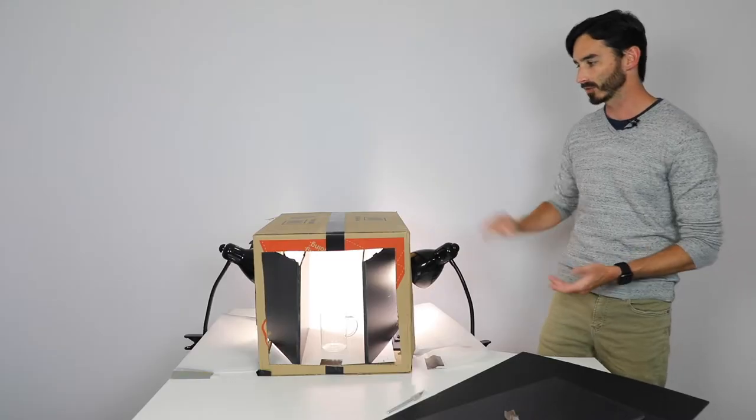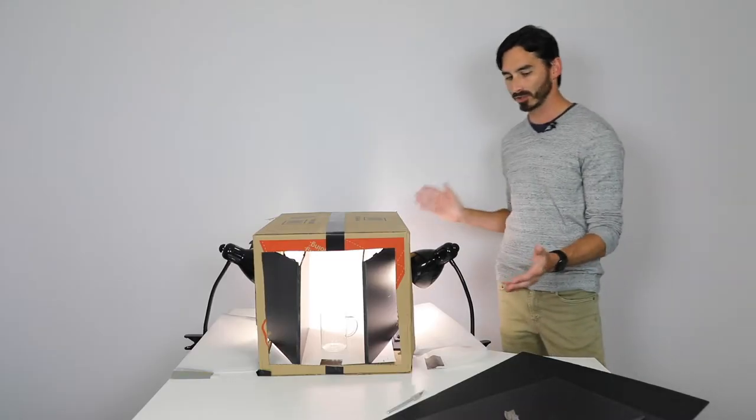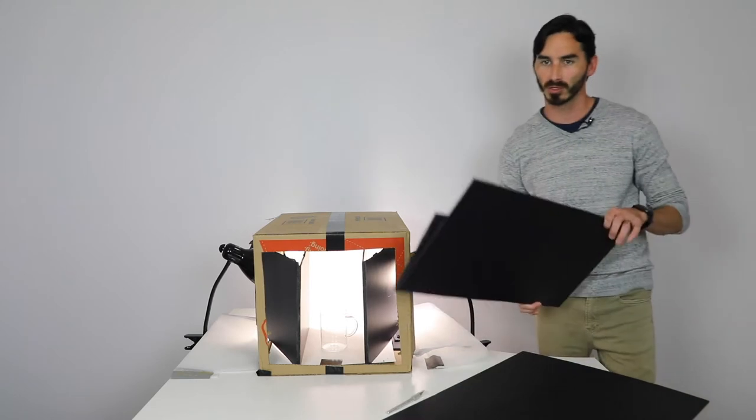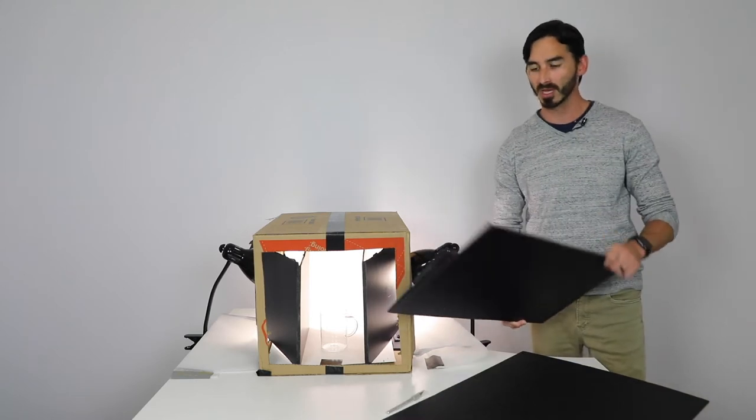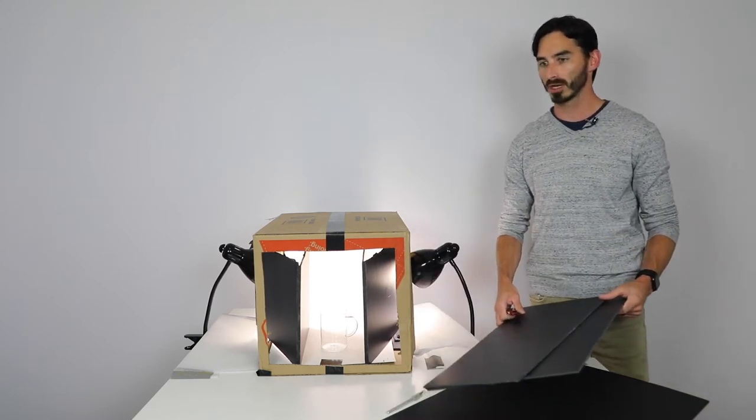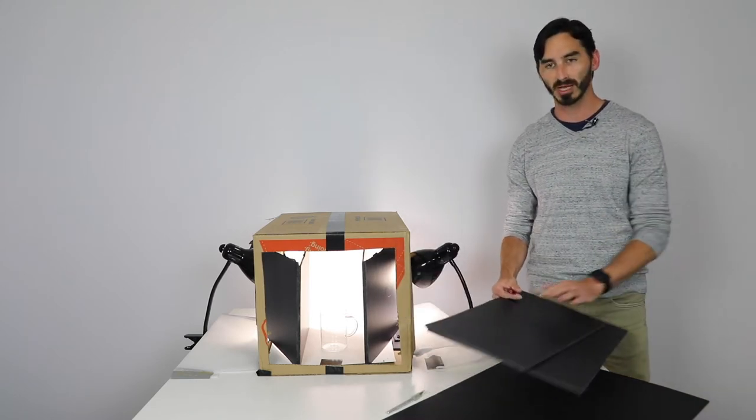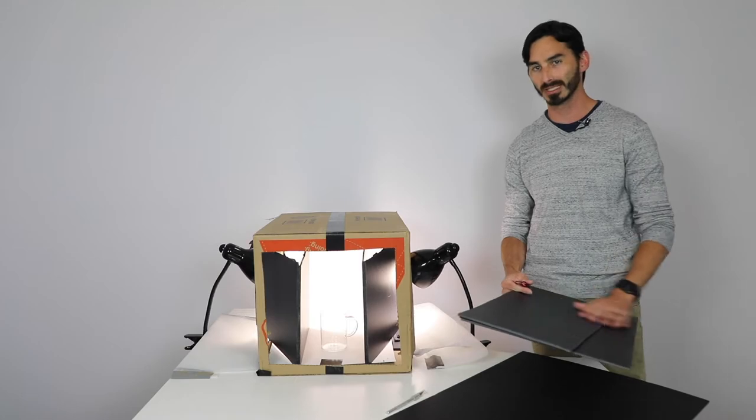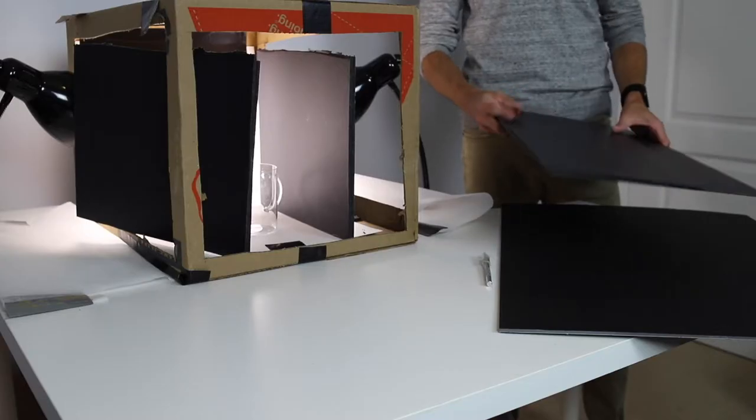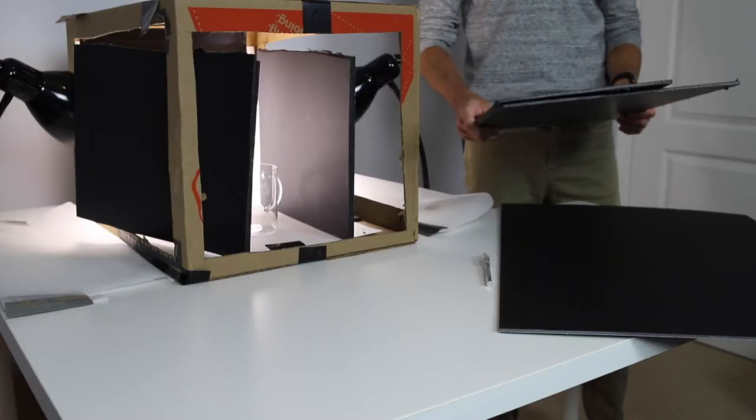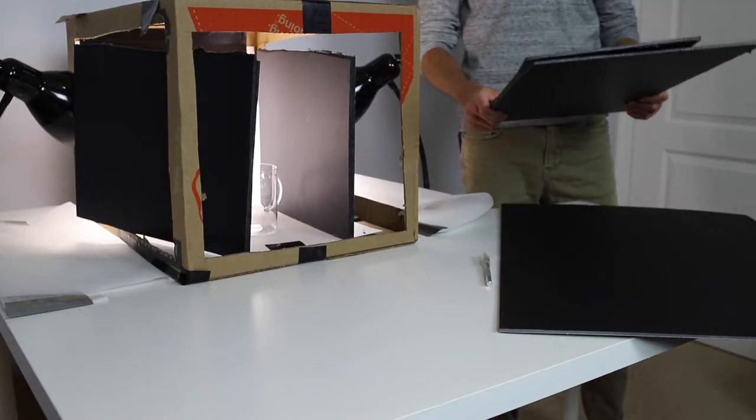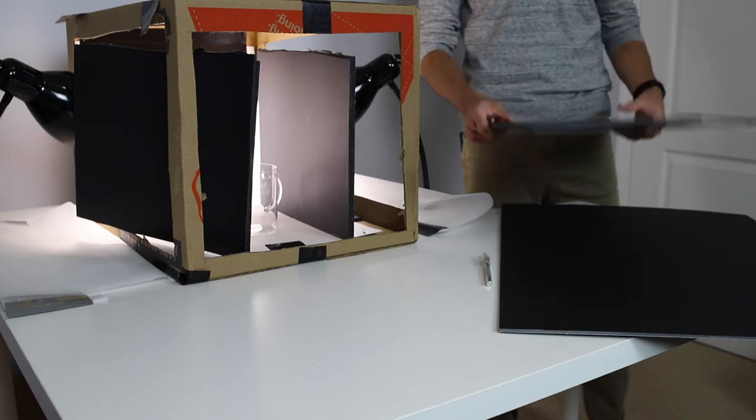The first thing we're going to need to do is grab your black poster board that you hopefully picked up. If you didn't, you'll need some type of black paper that you can tape to poster board, but I would highly suggest picking up the black poster board so you can do this properly.